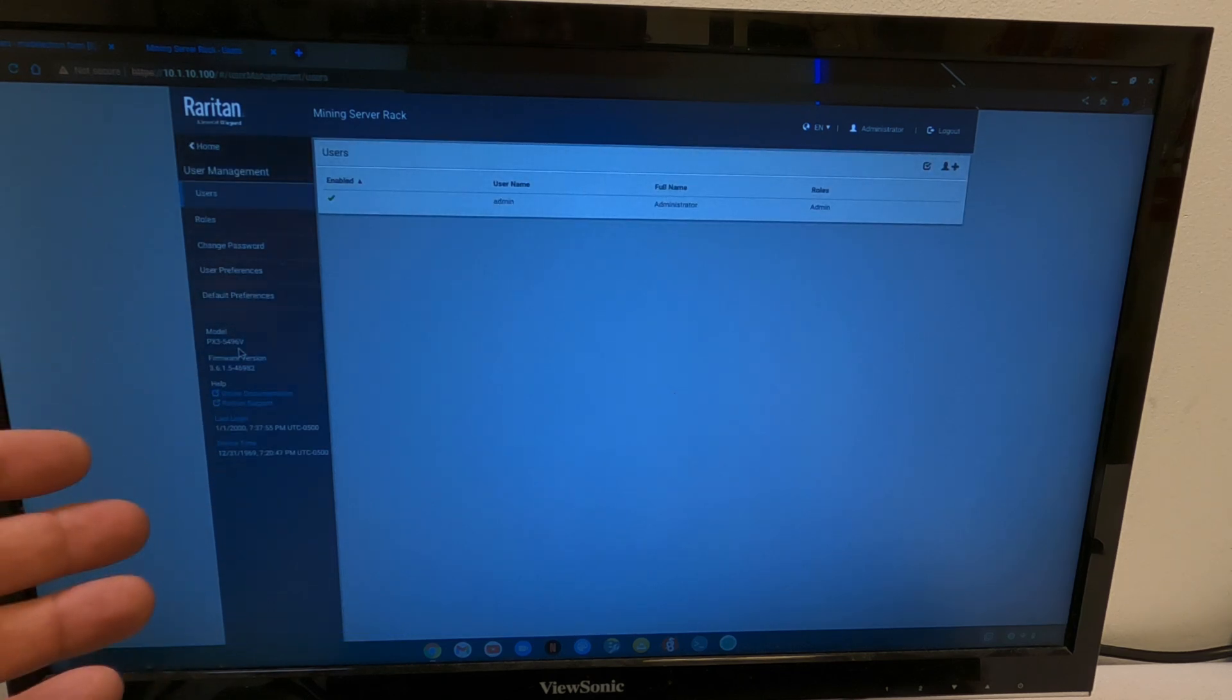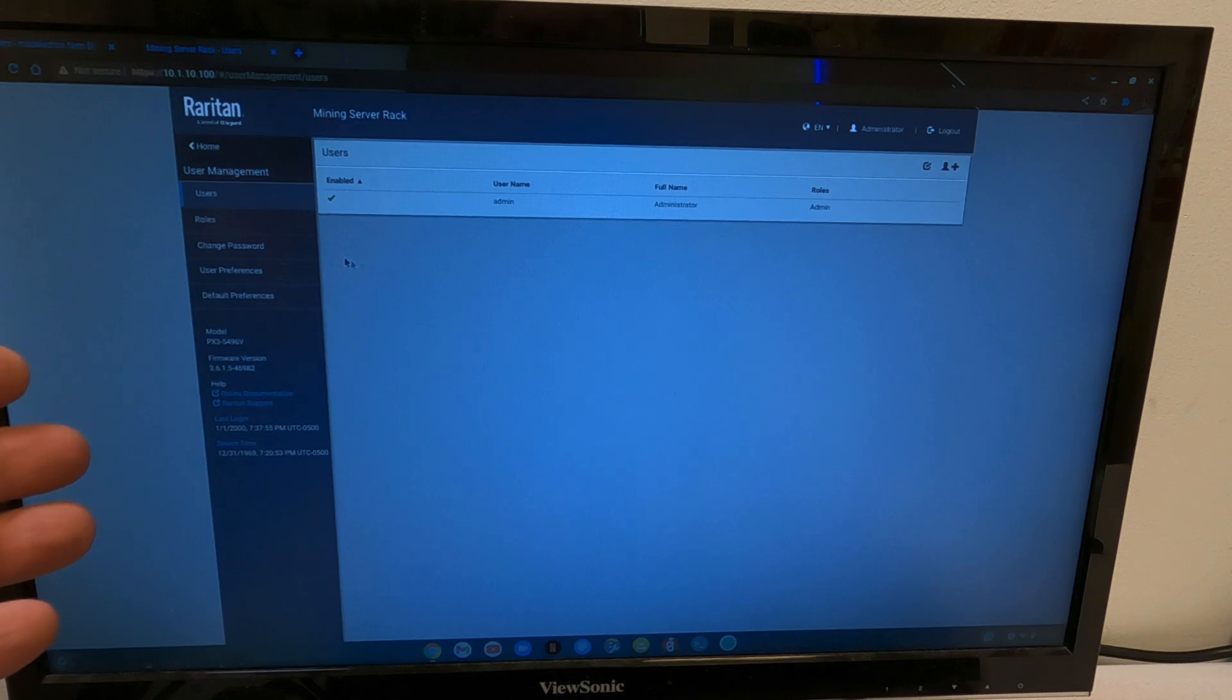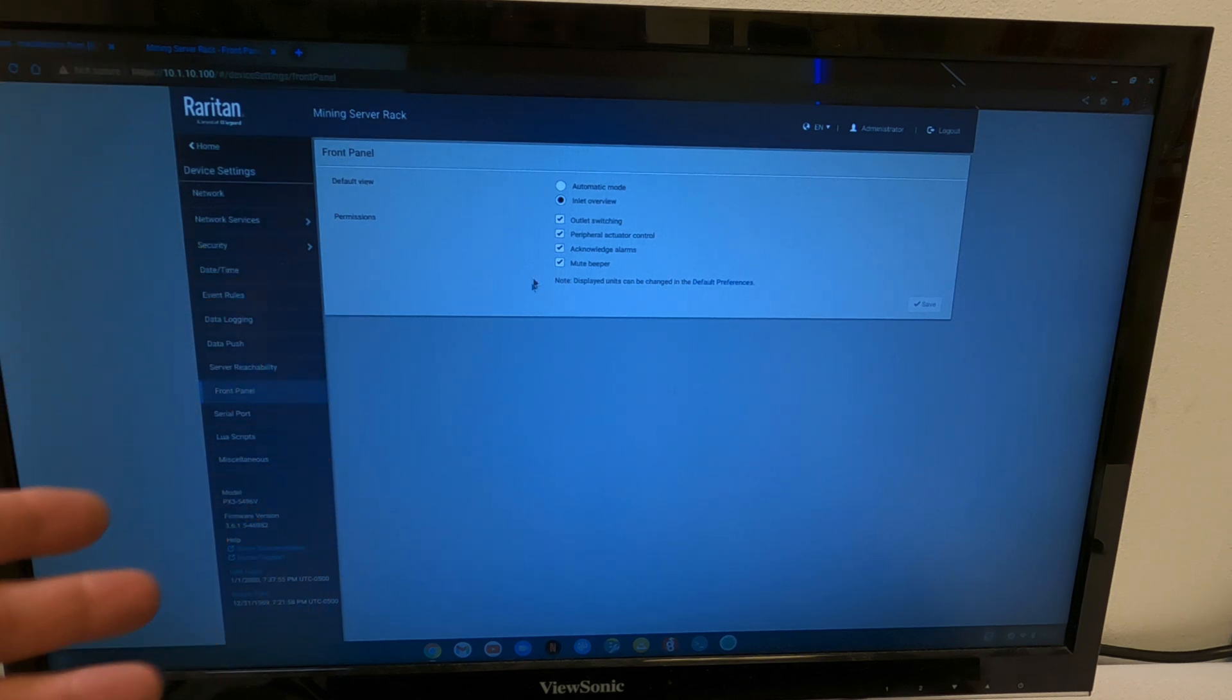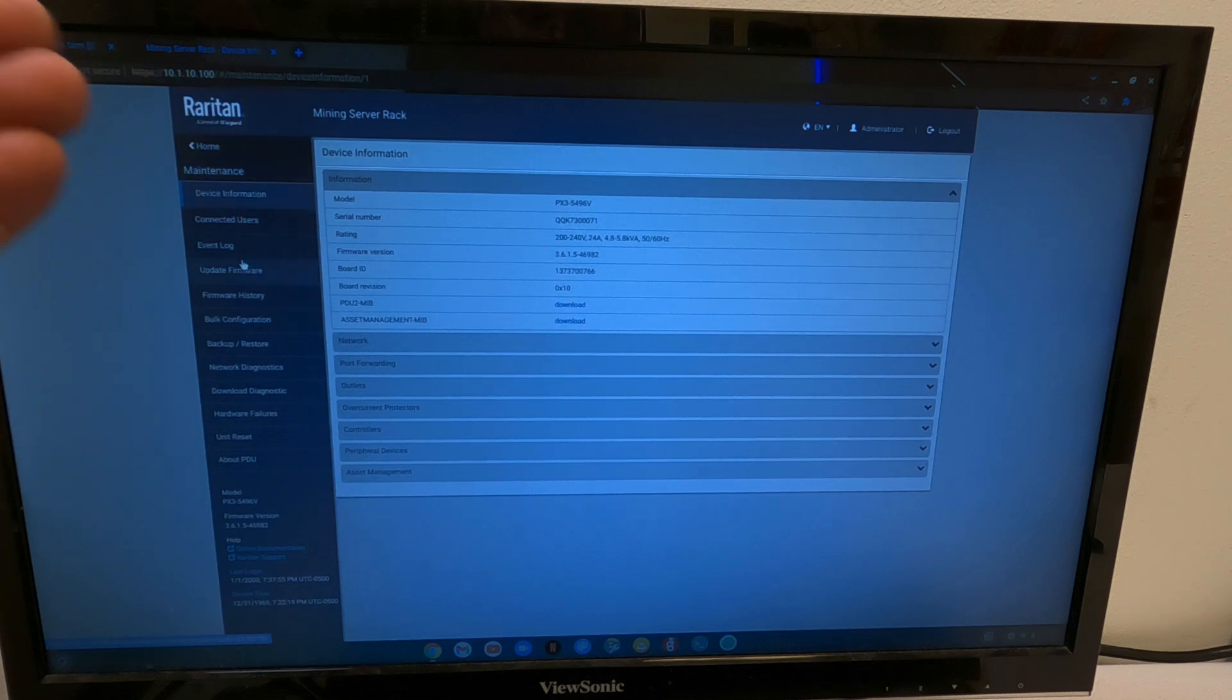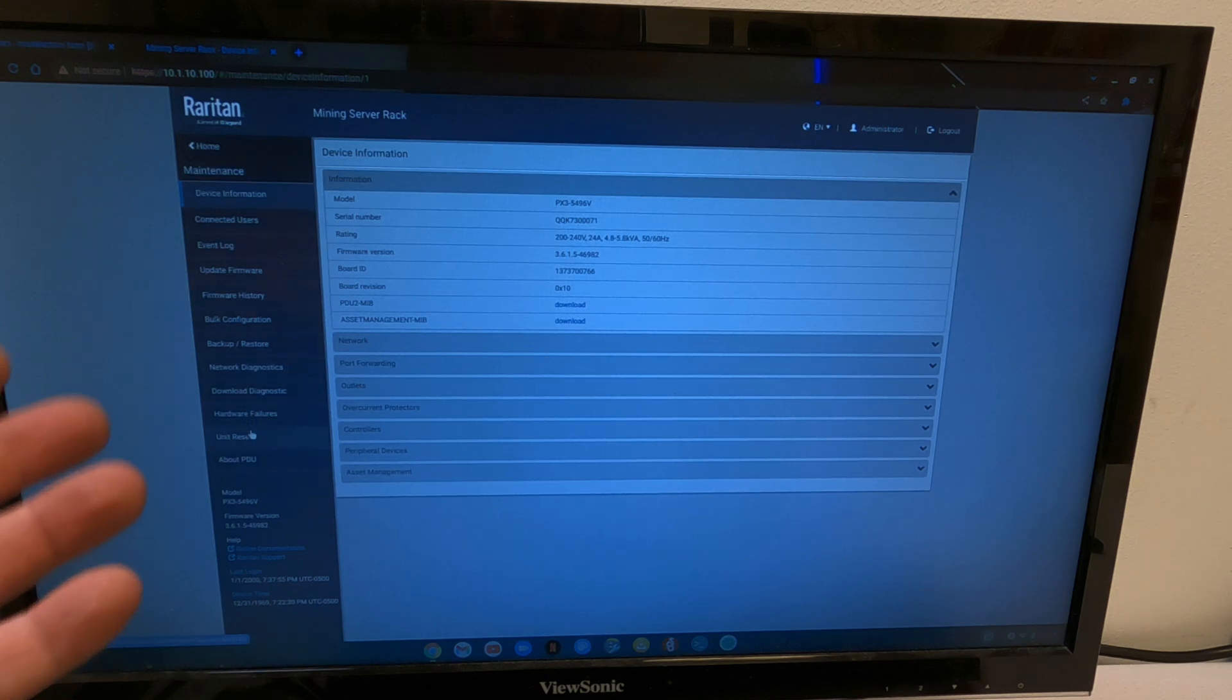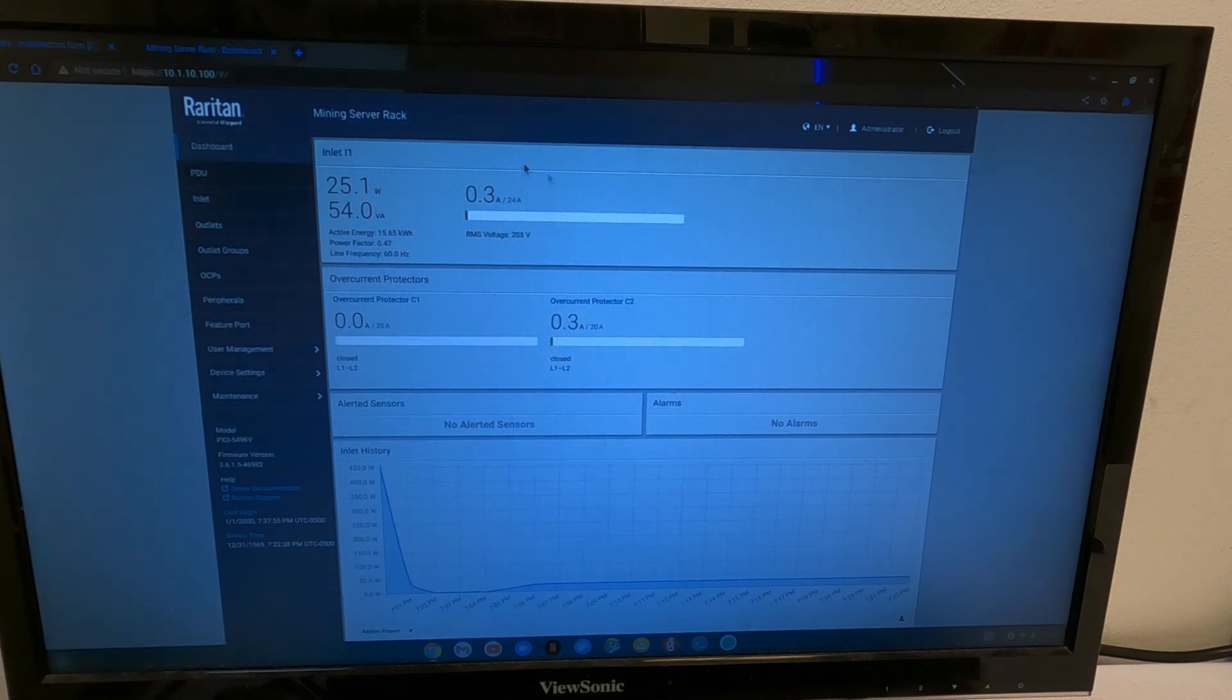Then, we have user management. Right now, all I have is the admin, and you are not going to find out my password. You can even change some of the parameters that normally show up on the front screen of the display itself. Then, even under maintenance, you have connected users, event log, you can update the firmware for the brains on the PDU, firmware history, backup and restore your configuration, network diagnostics, hardware failures, full unit reset. It's insane how much information you can get out of a smart PDU.